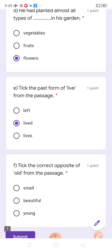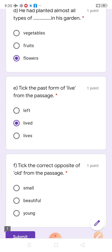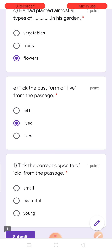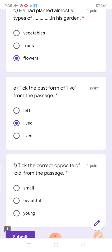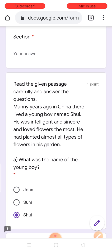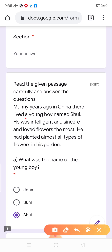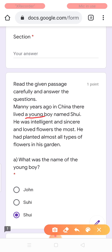Take the correct opposite of 'old' from the passage. Jo 'old' hai, uska opposite kya hota hai? Young. Small nahi hotta na? Beautiful bhi nahi hotta. Opposite kya hota hai 'old' ka? Young. And you can see here also in the passage: 'Many years ago in China, they lived a young.' So, opposite of 'old' is 'young'.